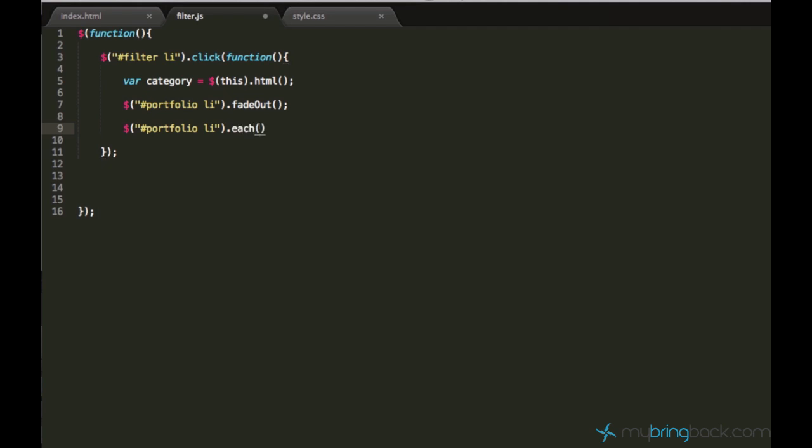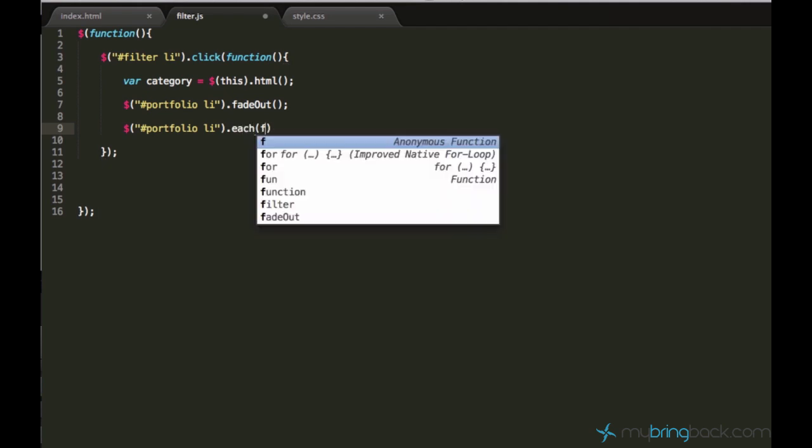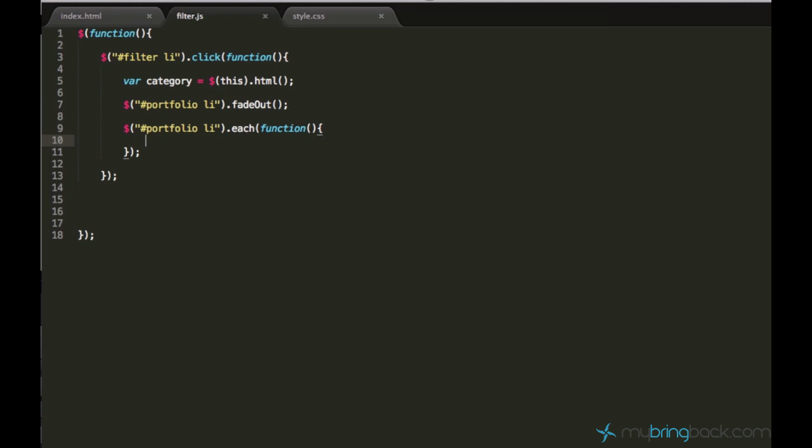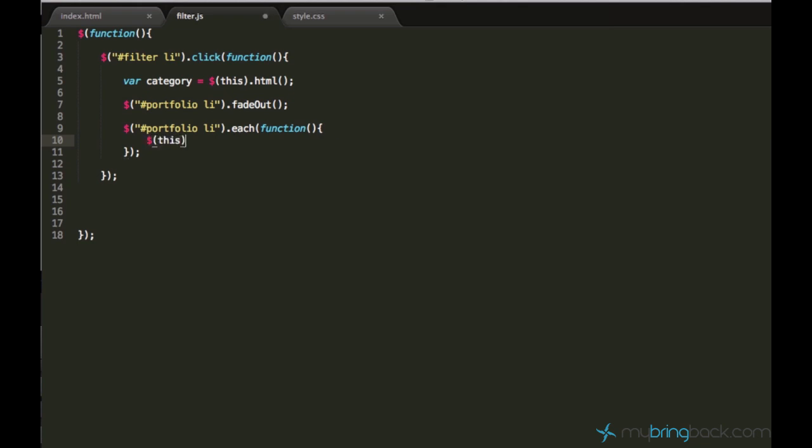And this function takes as parameter a function which will be executed every time we loop through one element. If you want to access the current element, you just use this keyword. This standard jQuery keyword for the current element.